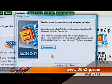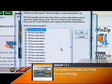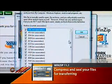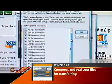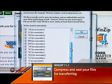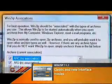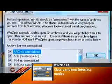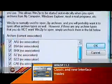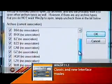Next, you will see a screen that allows you to choose what types of compressed files you want to automatically associate with WinZip. The zip file is WinZip's usual file type, but you may want some of the other file types to work with the program.